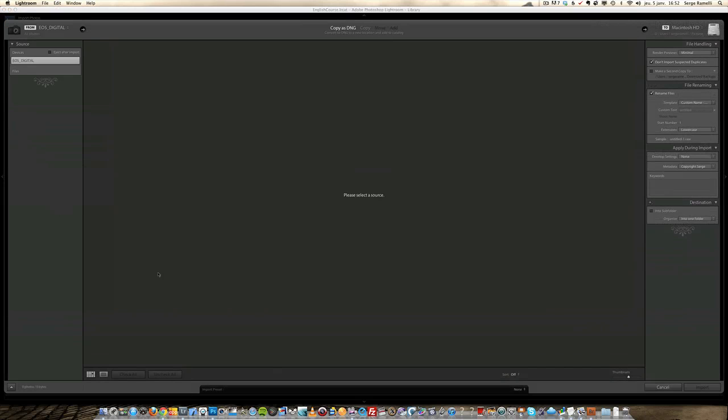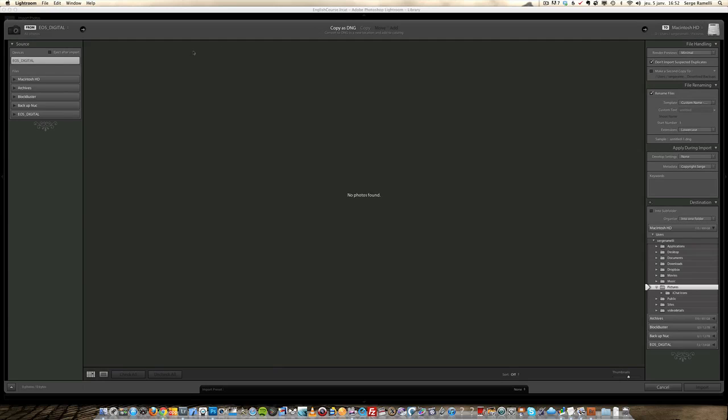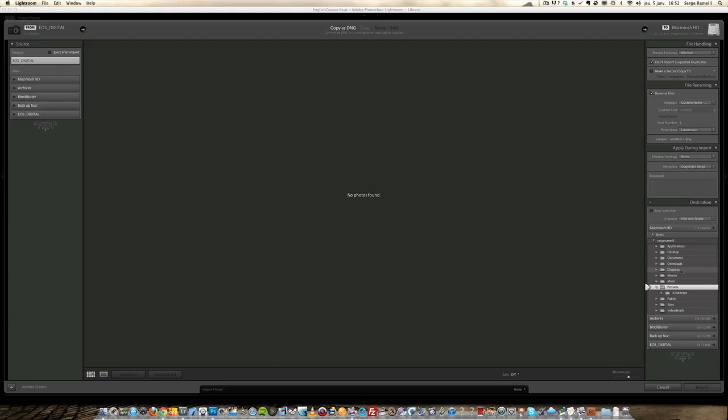This will open a new window which has basically three sections. Section number one on my left shows all the various drives connected to my Mac. In the middle is where the photos will appear once I've selected the source material I'm going to import. On the right are various window settings we'll use to do some tweaking on the photos as we import them.